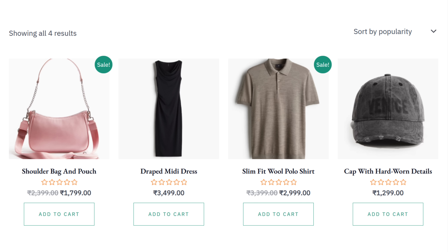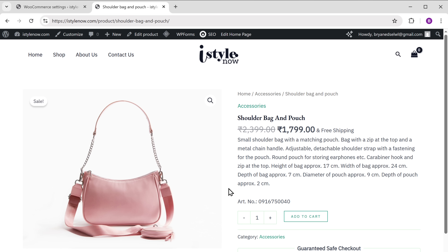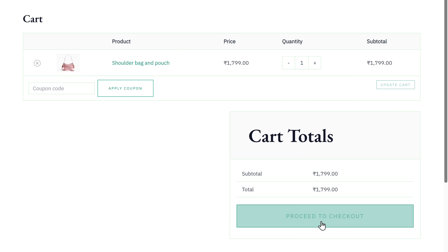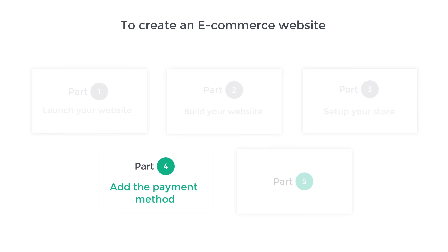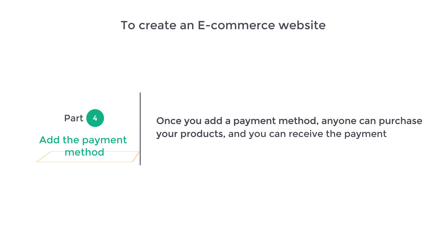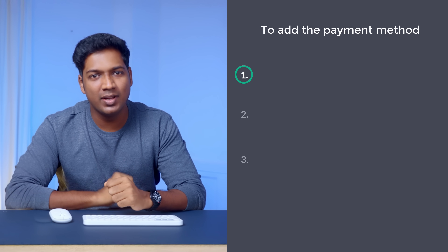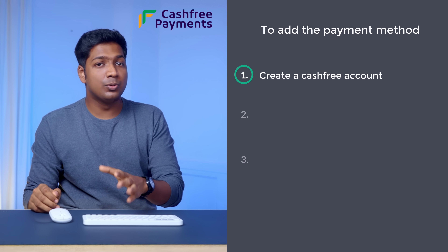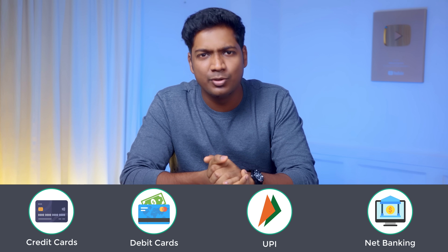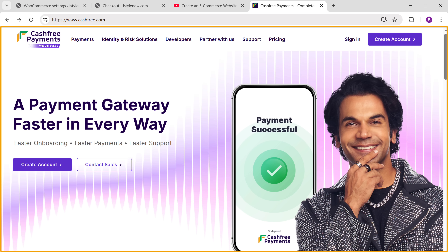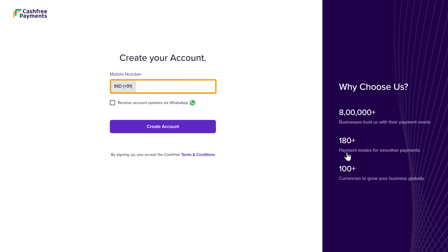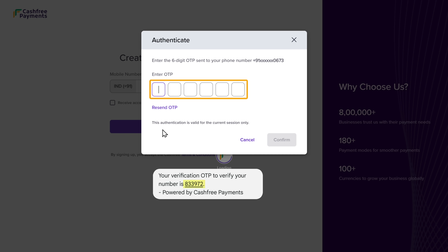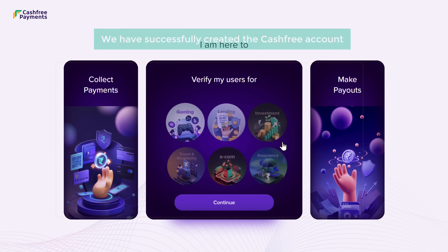Now let's see how people can purchase products — to purchase a product, click Add to Cart, then View Cart, then Proceed to Checkout. But currently no payment methods are available, so let's move to part four: add the payment method. We're going to create a Cashfree account. Cashfree is a payment gateway that supports credit cards, debit cards, UPI, net banking, and more. Click the link below this video to go to the Cashfree website. Click Create Account, sign in with your Google account, enter your mobile number, click Create Account, enter the OTP, and click Confirm. We've successfully created the Cashfree account.